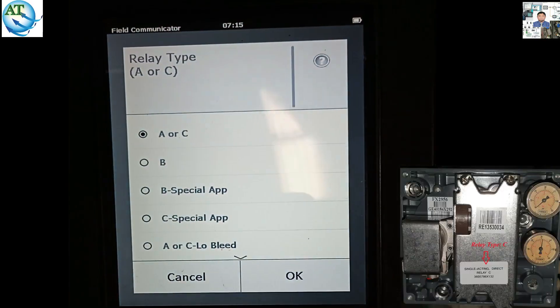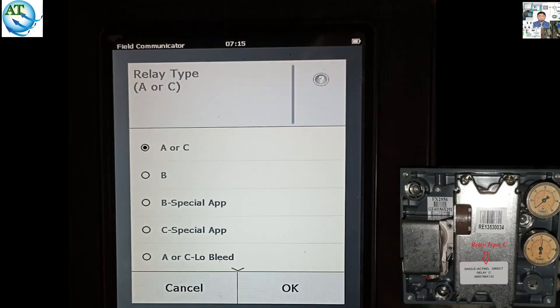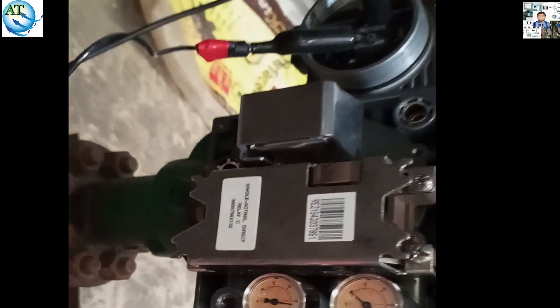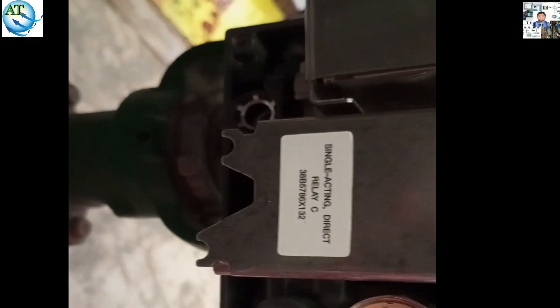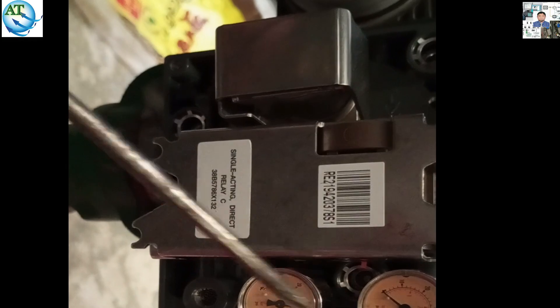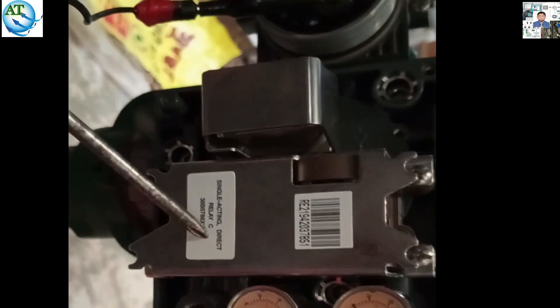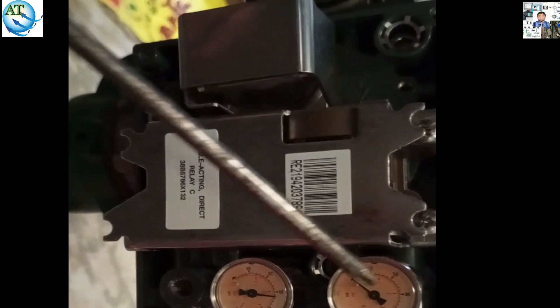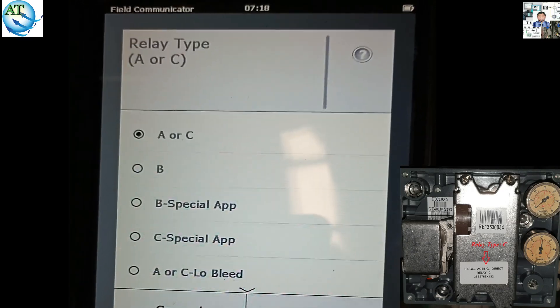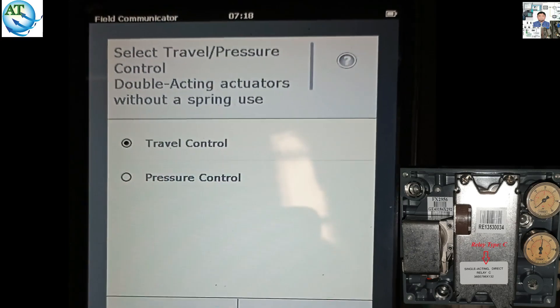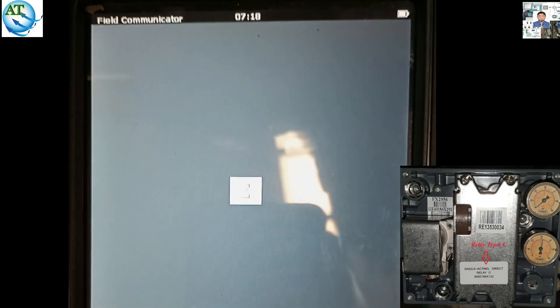Then it is the relay type — relay type is A, B, or C. I am showing the relay type. I open the cover and show you that the actuator relay is in relay C. So you have to select relay C to calibrate this actuator or control valve. There are two pressure ports — if it is single acting, it is C. If it is double acting, that means they have three pressure ports. So two pressure ports in double acting. It is travel control or pressure control — we select travel control and press the OK button.